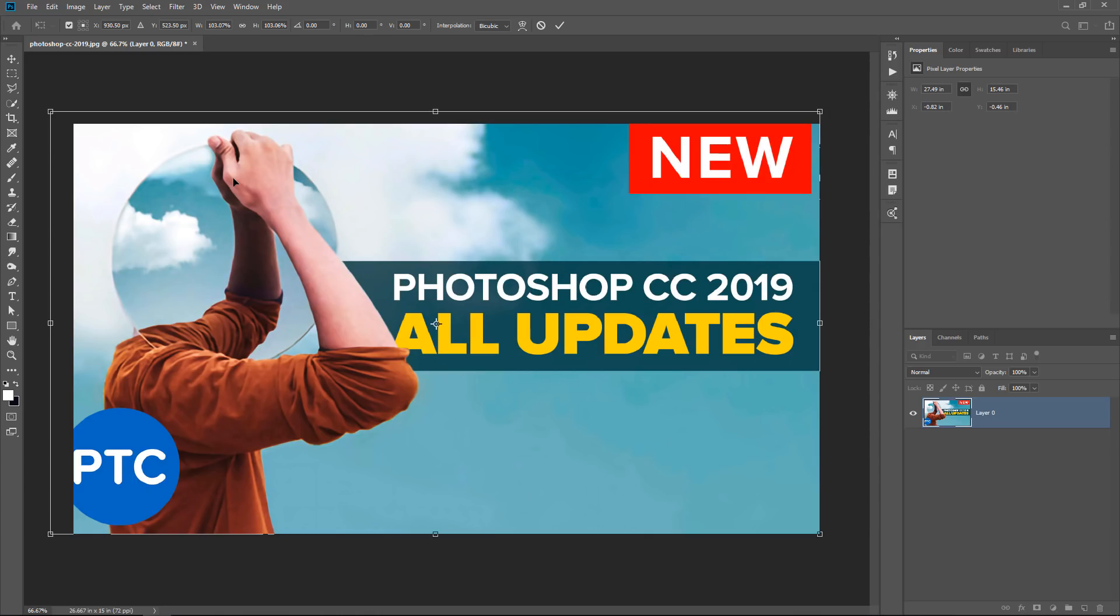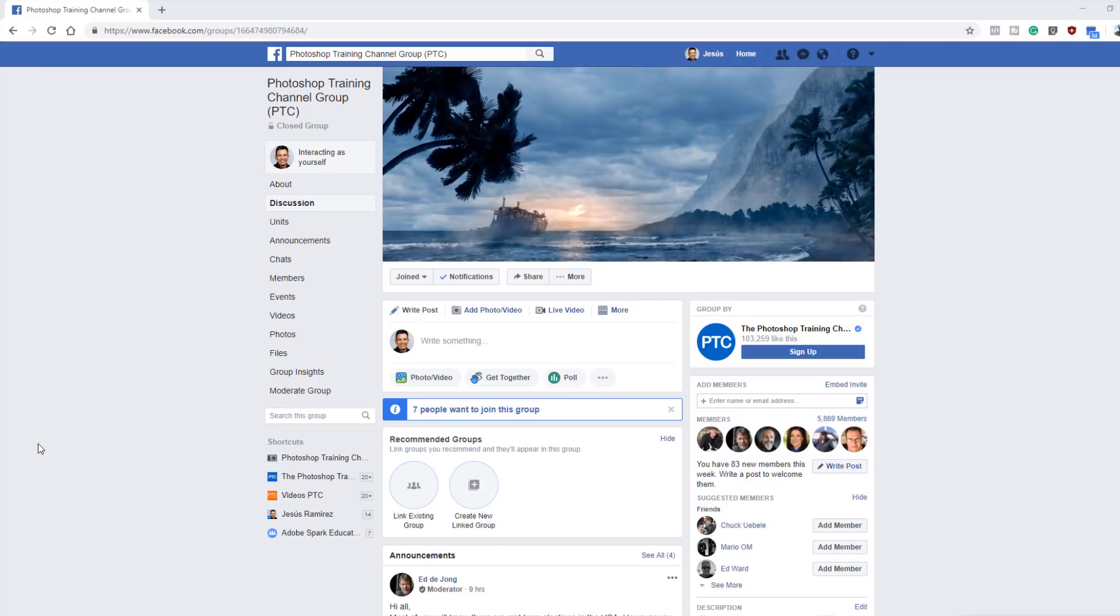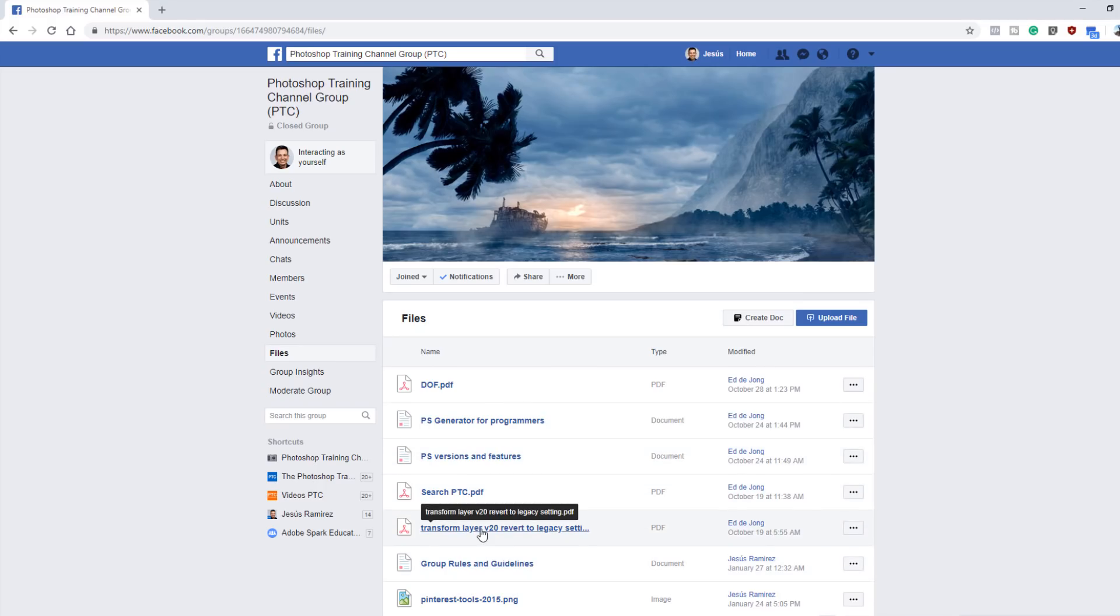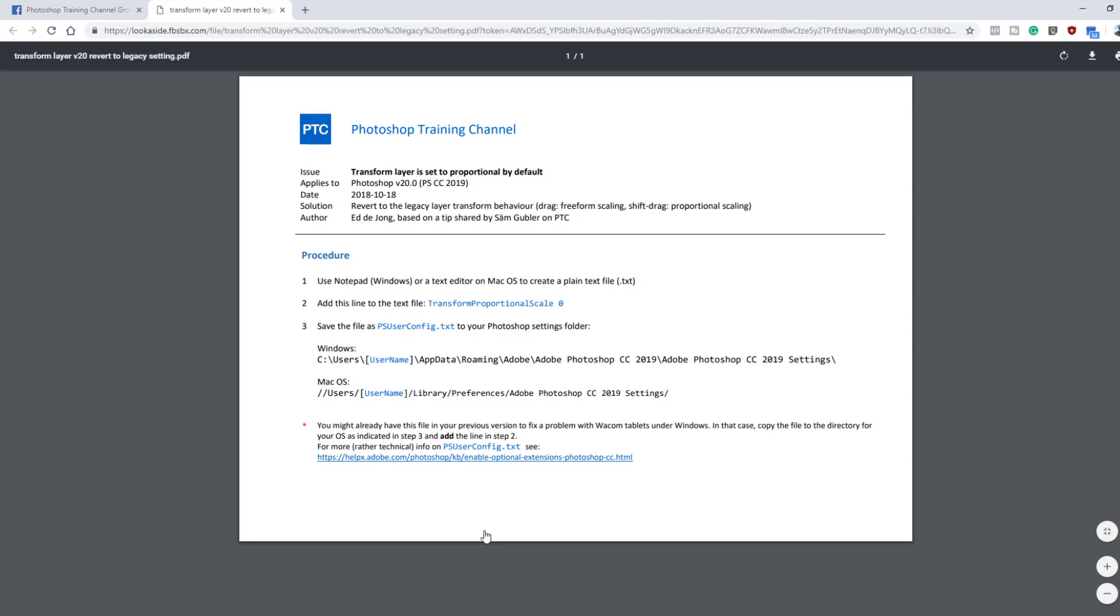And I want to take this opportunity to give a big shout-out to the people of the Photoshop Training Channel Facebook group. This is actually how I found out about this hack. If you come into the group and you click on Files, there's all these files that we've been adding for different things in Photoshop, and one of those was the Revert to Legacy PDF, which was uploaded by one of my admins, Ed.